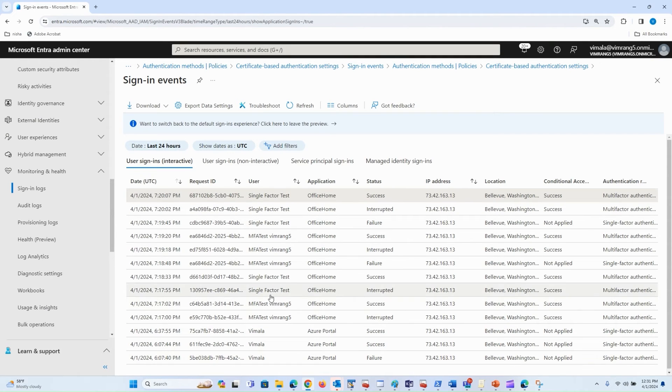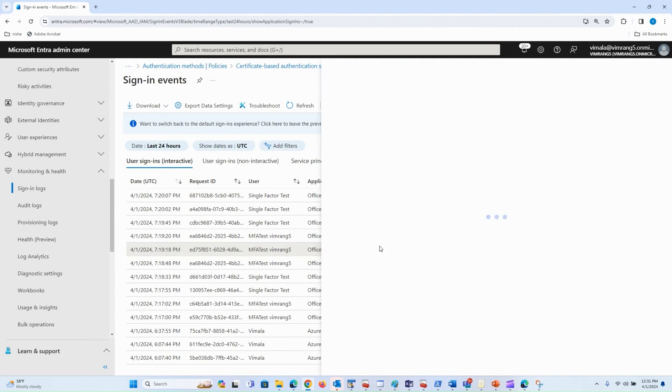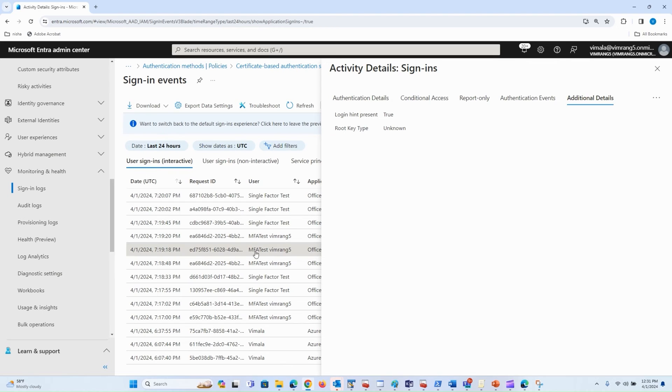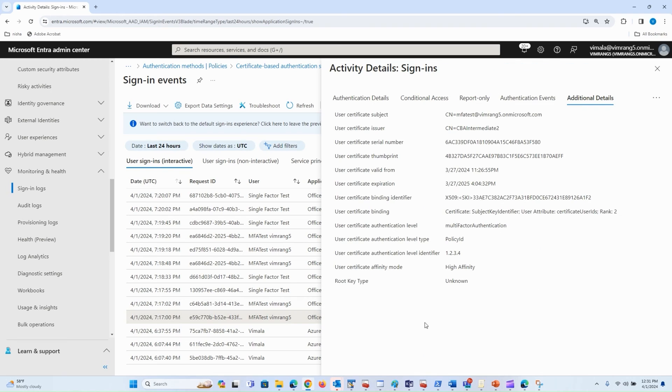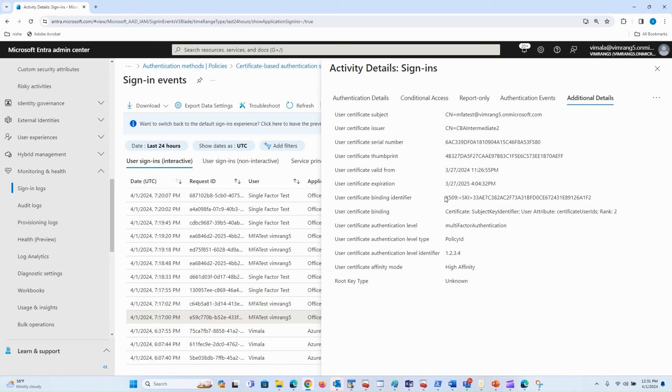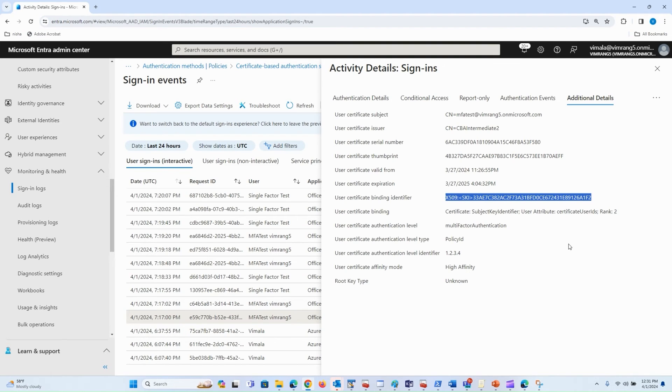Similarly, let's look at one of the entries from MFA test. Here you can see that this MFA test user was authenticated using SKI, and you can see the value that I put in the user object.